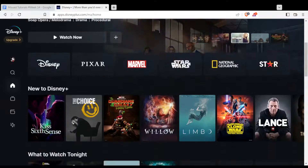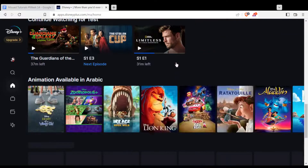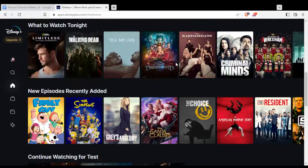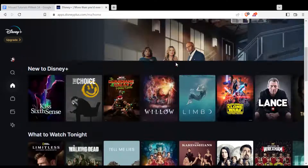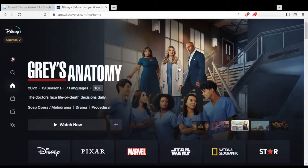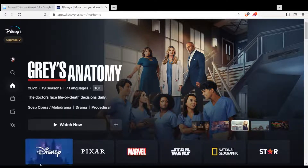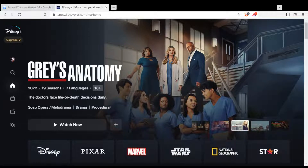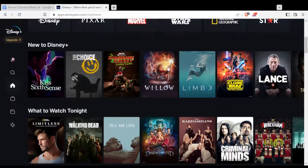From here, you will be able to watch all their series, movies, and originals if you are subscribed to one of their plans. If you want details about that, you'll find a video on this channel on how to subscribe. There are monthly and yearly plans — subscribe to one of them and you will be able to start watching.